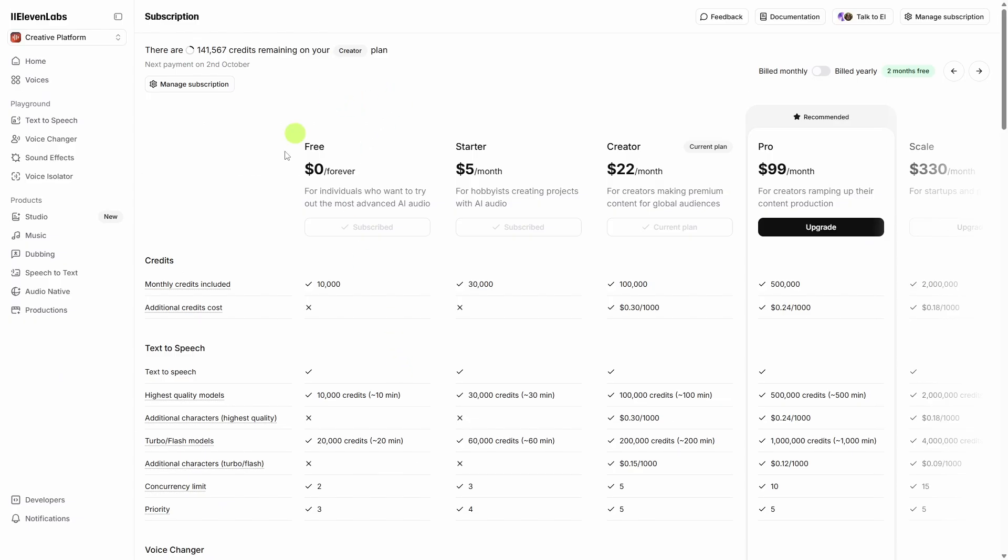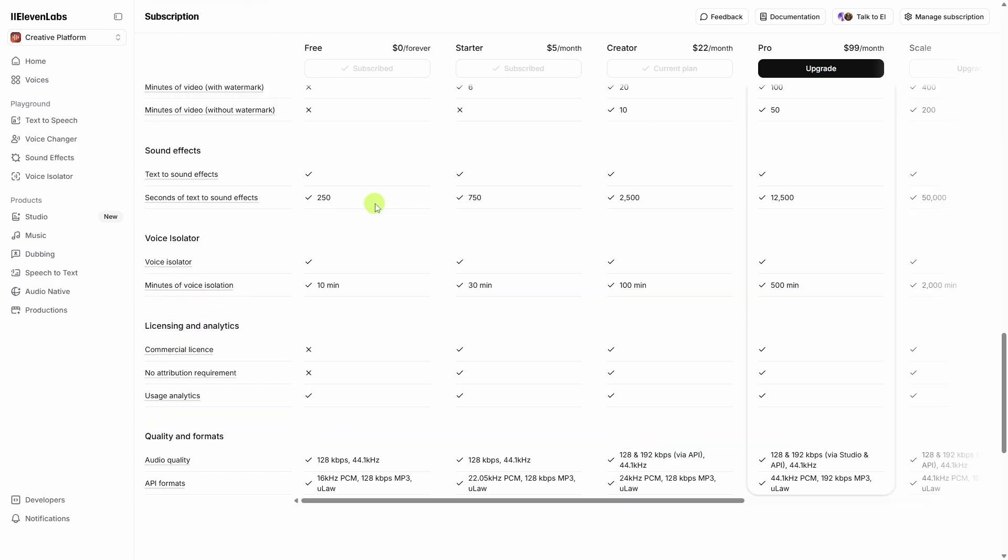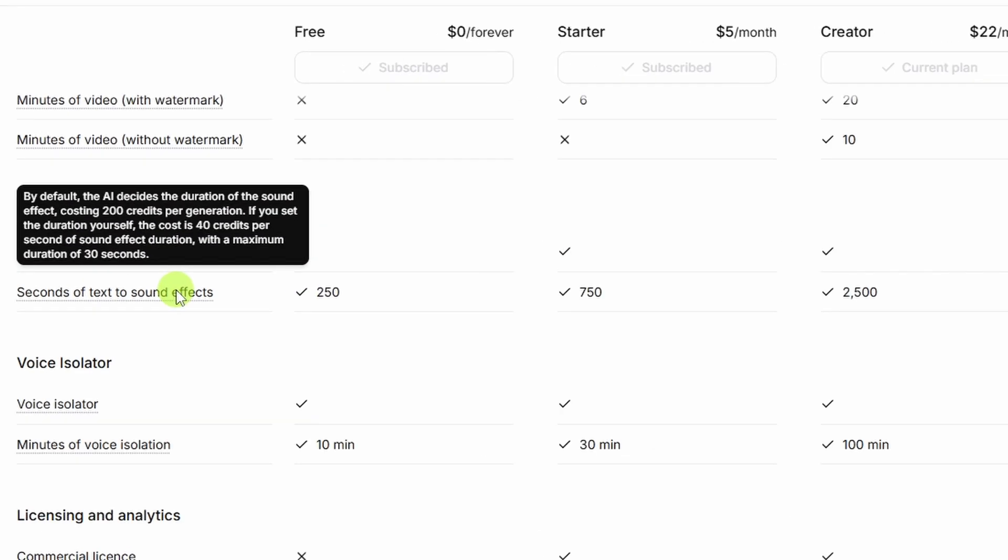AI sound effects are available in all ElevenLabs plans, including on the free tier. Of course, the free tier doesn't give you a commercial license and attribution is required. And as far as the credit usage for sound effects, it says with the default duration, it's 200 credits per generation. If you set the duration yourself, it's 40 credits per second, with a maximum duration, of course, of 30 seconds.